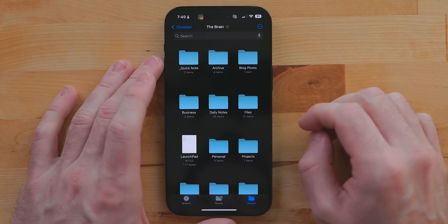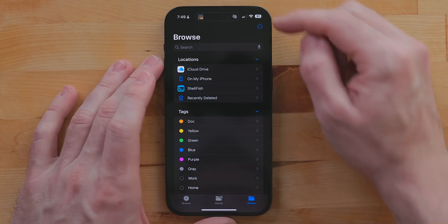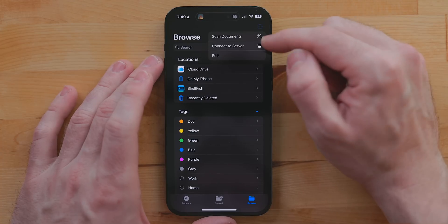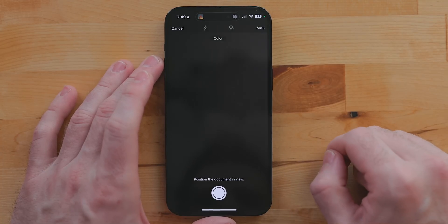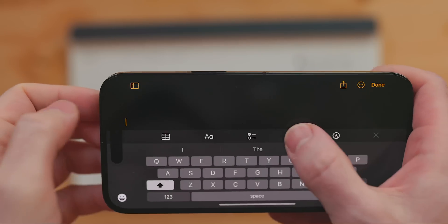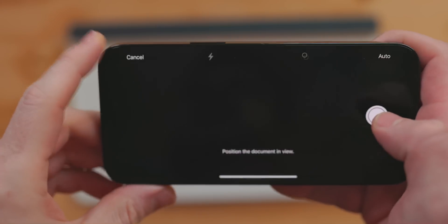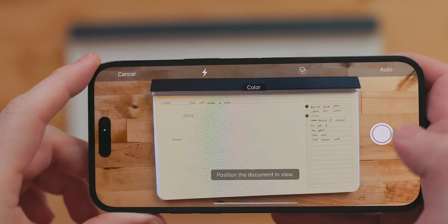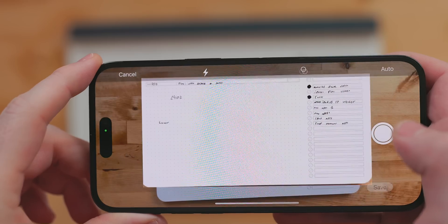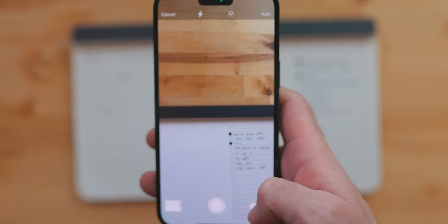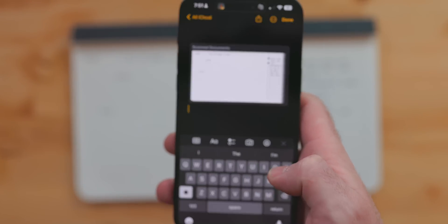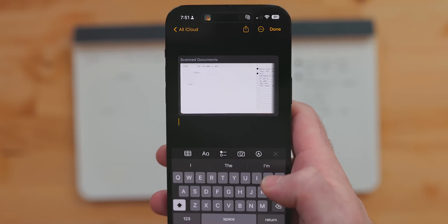iOS has a built-in scanner — a huge feature for me. In Files, hit the menu button and select Scan Document, and it'll save to a folder of your choice. The scanner is also built into Notes and Mail. In Mail, select the scan document icon; in Notes, select the camera icon. The system will auto-crop any document you're scanning, and you can add multiple pages to the document.